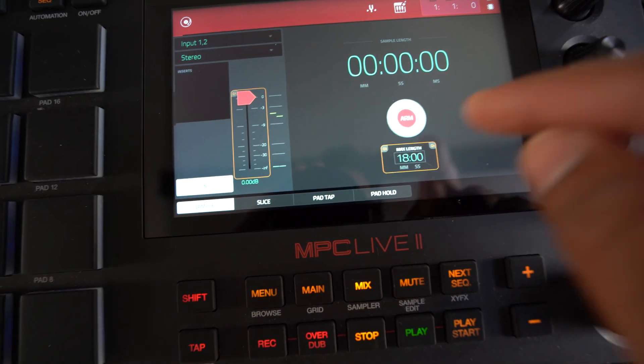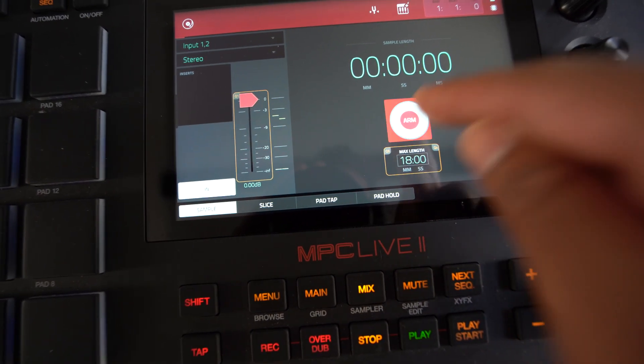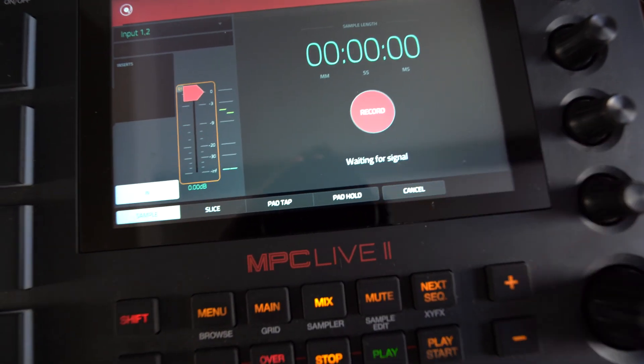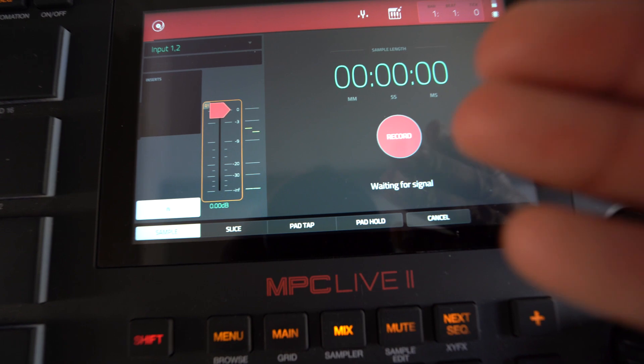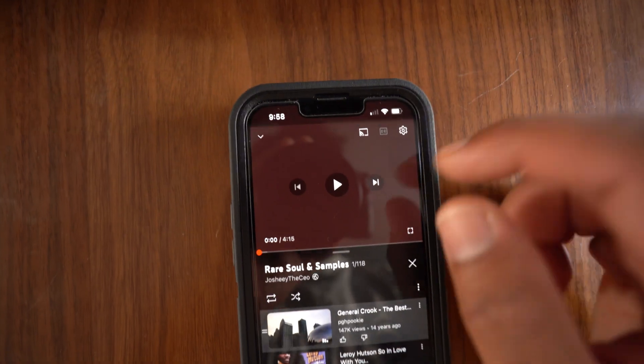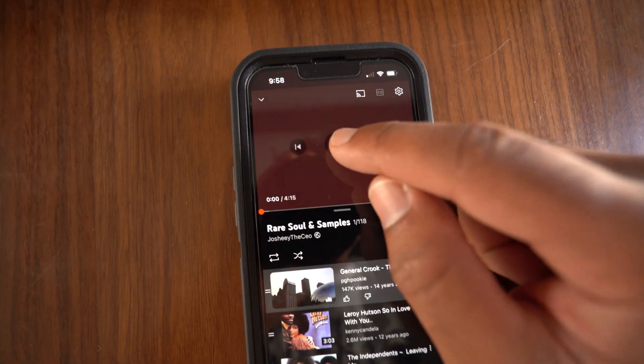So before you record, just hit this arm and then it's going to go to record. And then whenever you're ready to record the sample, just hit it. Then I'm going to hit play right here. So now it's recording in there.